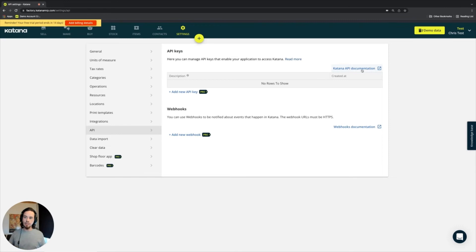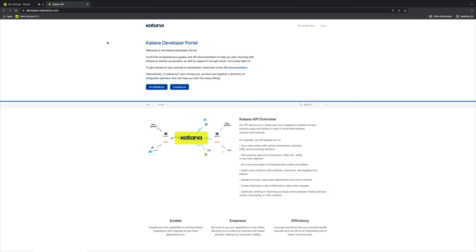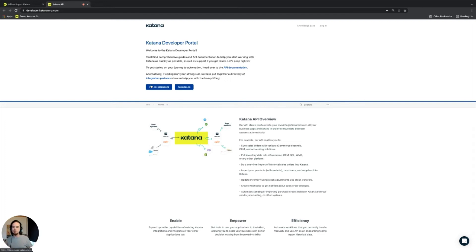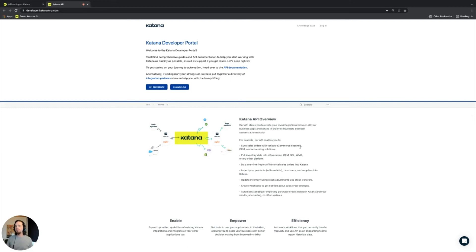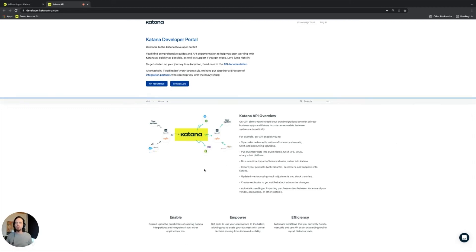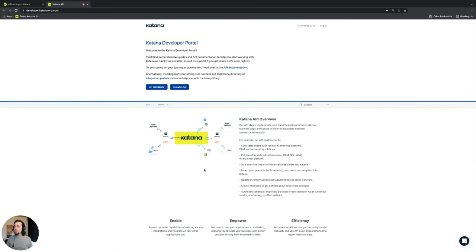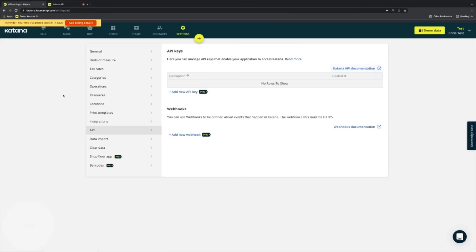Developers can visit our Katana API page, which has all of the API reference material that's used by developers to help them understand what data points they can capture to make decisions about how to build a program that communicates with Katana and another system. This is quite important for our customers that are looking to do some in-house development.